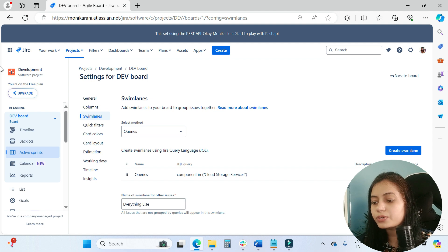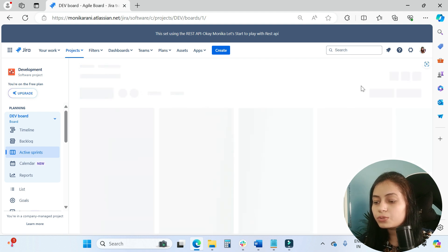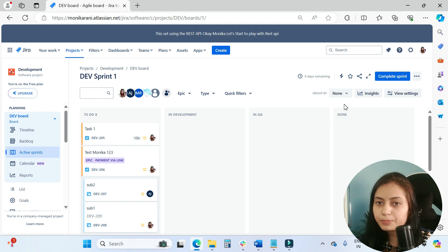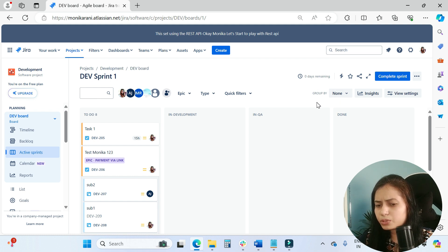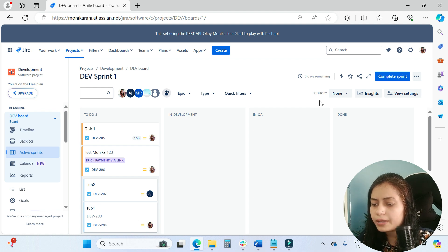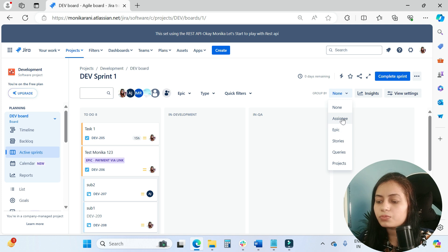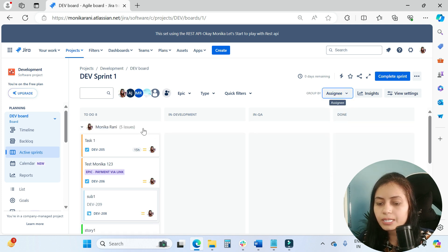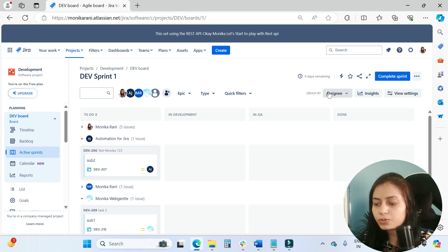But now, however, you can achieve the group by functionality without having any board administration permissions. You are a simple user using a board, and now you have the option to group your issues on the basis of these options: assignee, epic, stories. You can do this. You can see the issues are grouped by assignees like this.